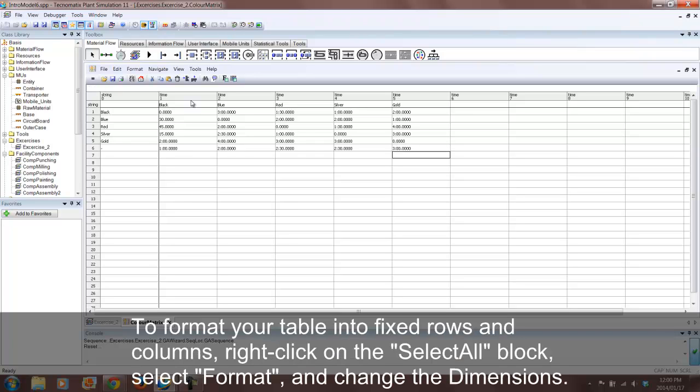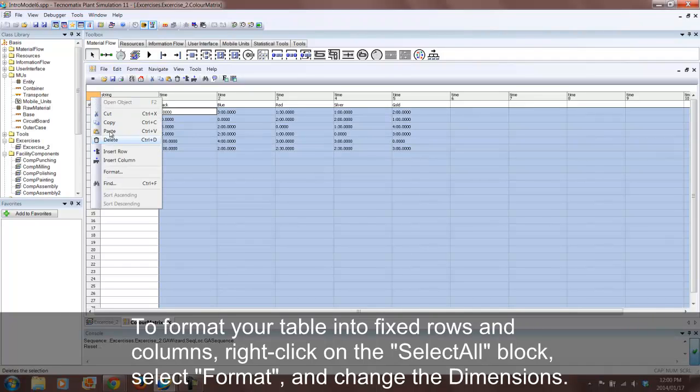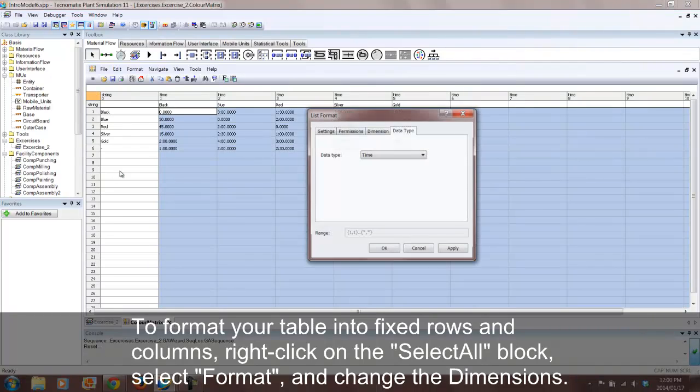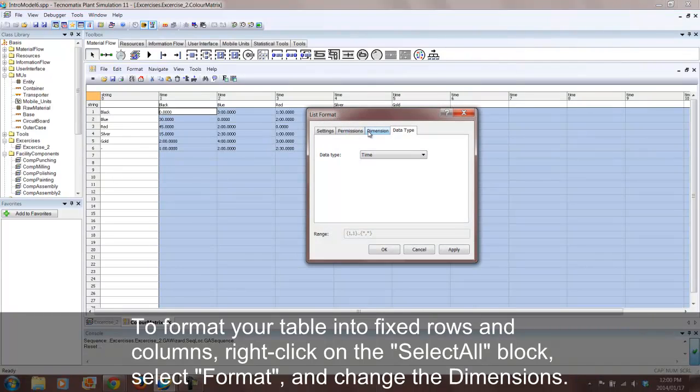We would like to change the format of our table so that it is easier to follow and just looks better aesthetically.